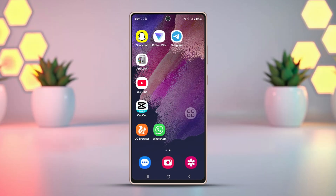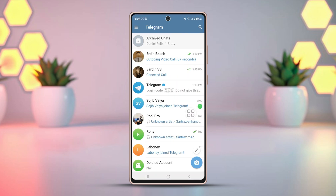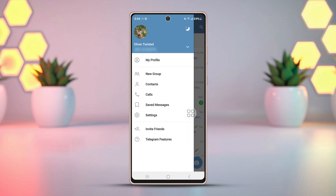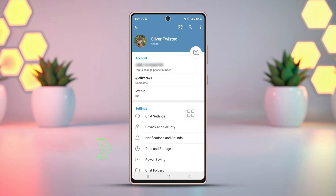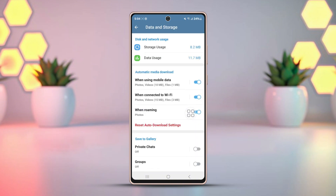Solution 1: Check Telegram Data and Storage Settings. Open the Telegram app, then tap the three lines in the top left corner. Press Settings, then tap Data and Storage. Now ensure automatic media download is enabled for both Wi-Fi and mobile data.